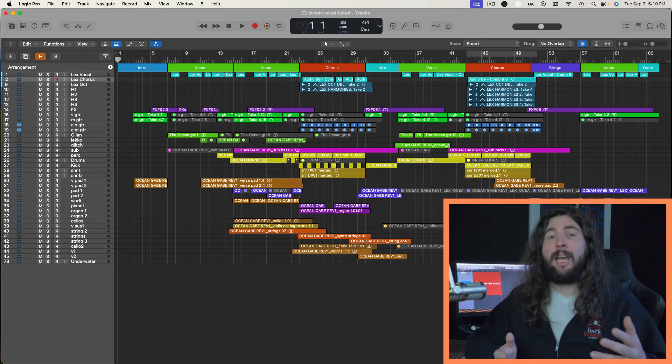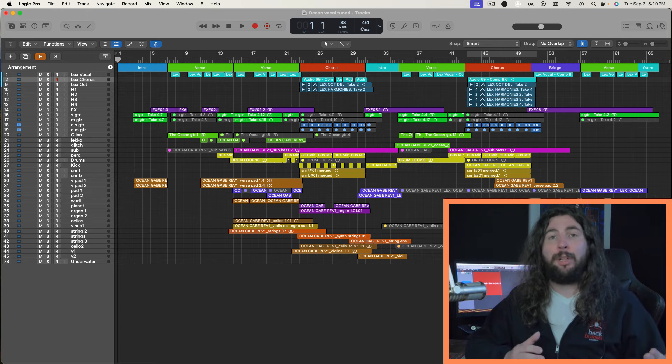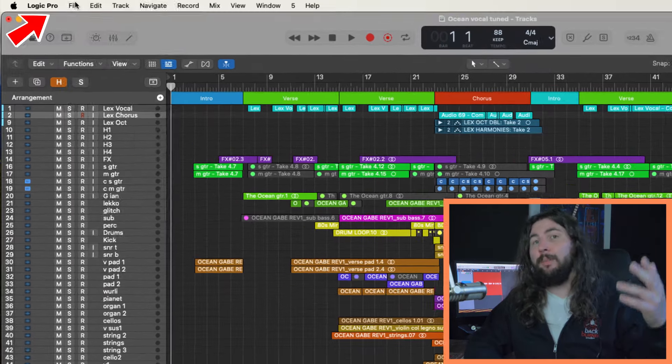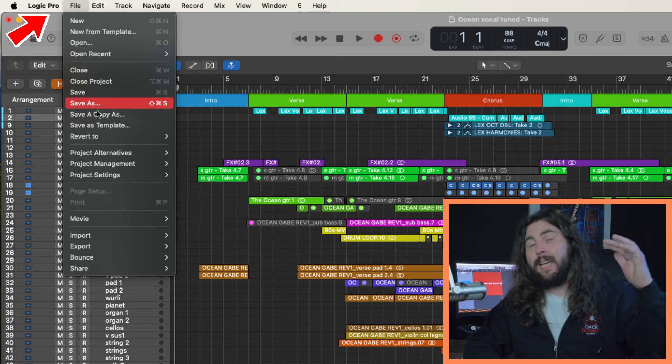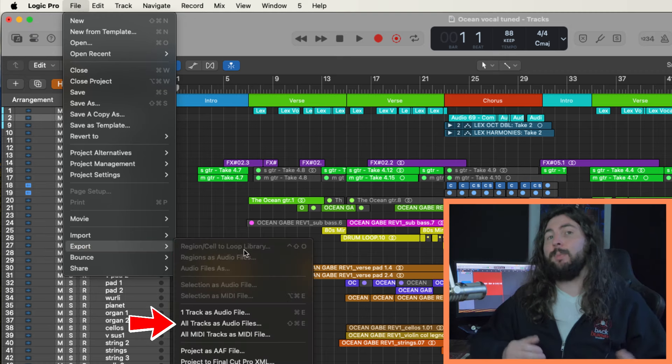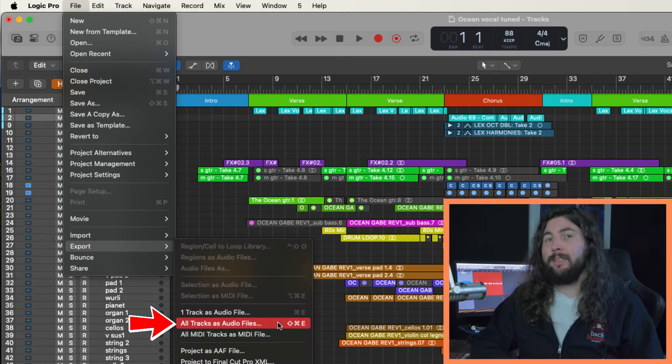When you're happy with your production and you're ready to export your tracks to send to a mix engineer, you can go to the file menu, down to export and then select export all tracks.